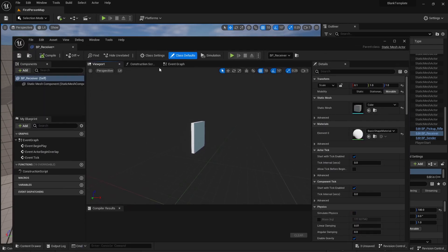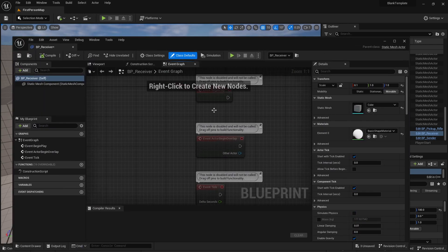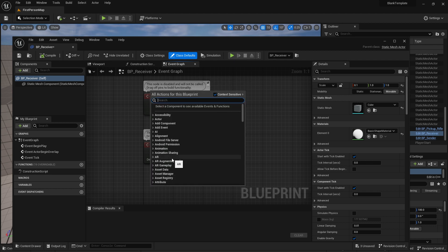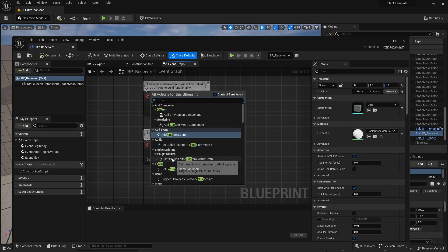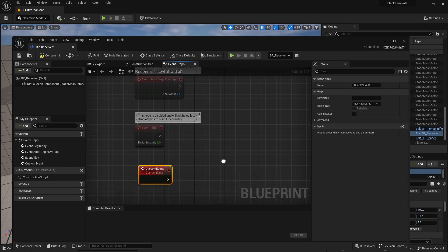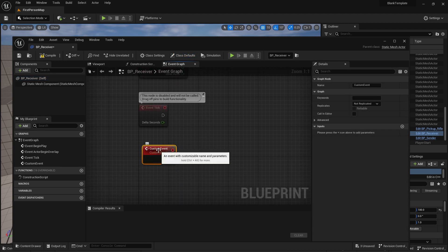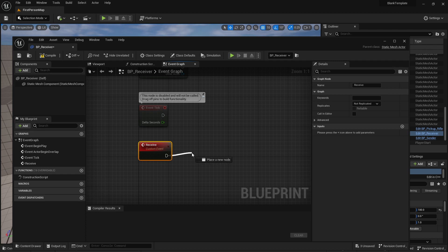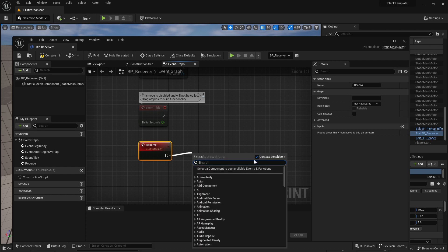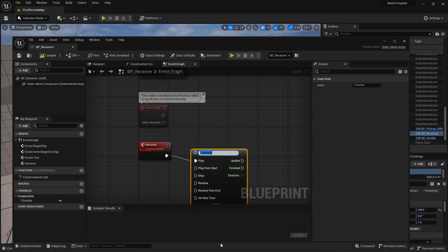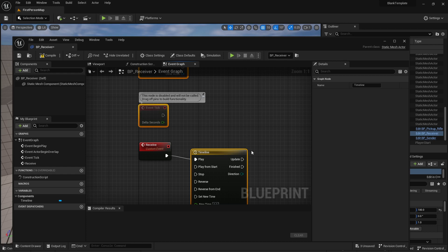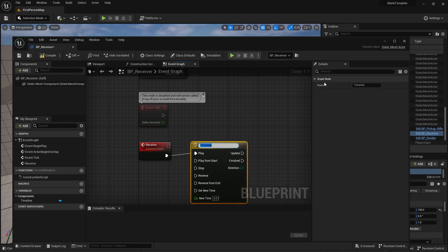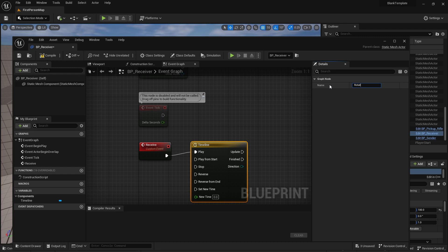So what I would like to do is go into the event graph for the receiver and I'm going to create a new custom event and I'm going to call this receive. So when I call receive it is going to do something and let's create a timeline and my timeline is going to be a rotator.